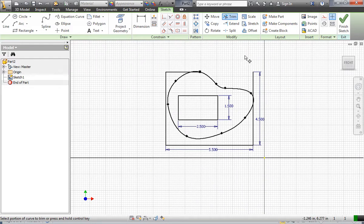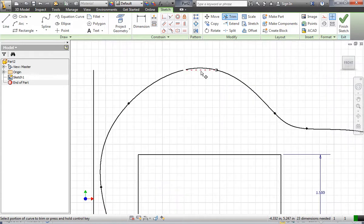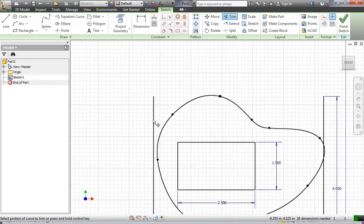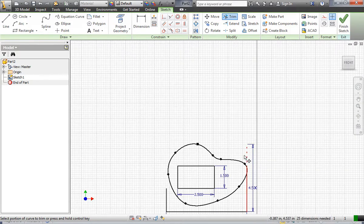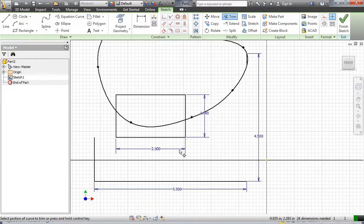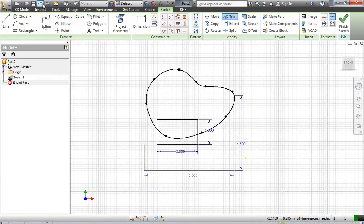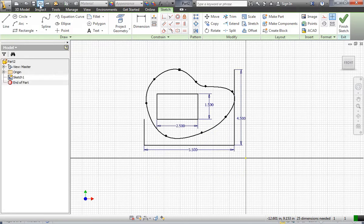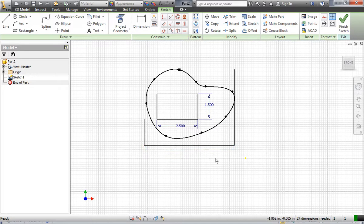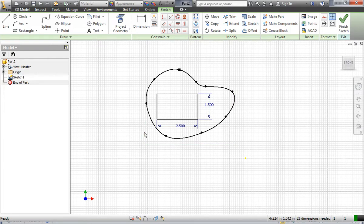I'm going to trim off the outside edge — I don't need those lines anymore. When I trim things off it can affect the dimensions, so I'm going to use the back button and delete these dimensions. When a line is dimensioned and you start trimming, it keeps that dimension and that can affect the part. I'll delete the dimensions so I can change or remove the lines freely.